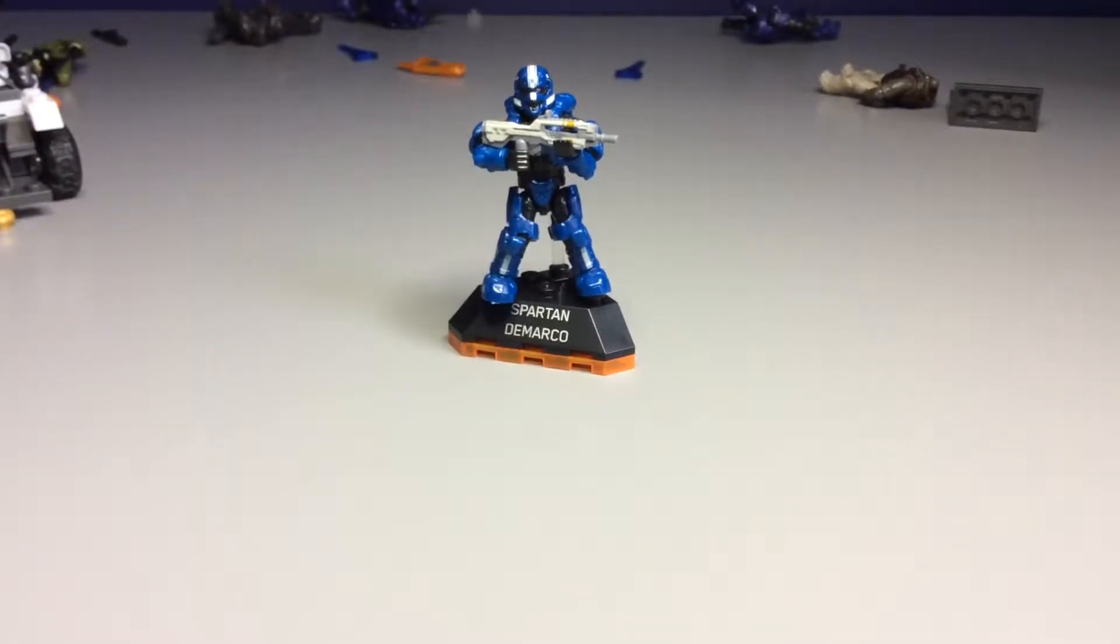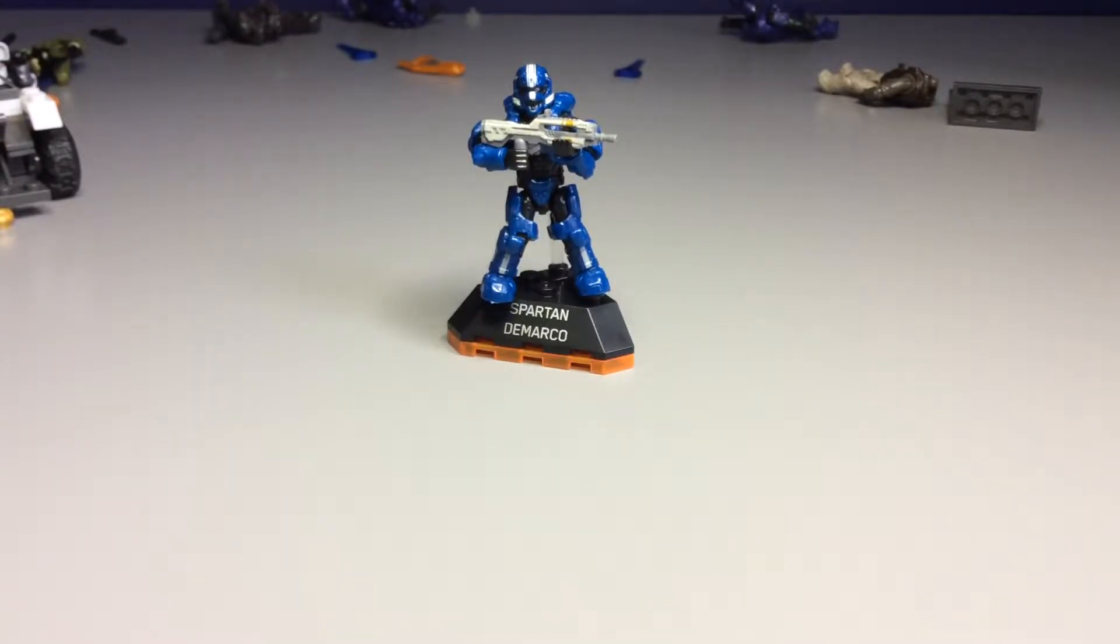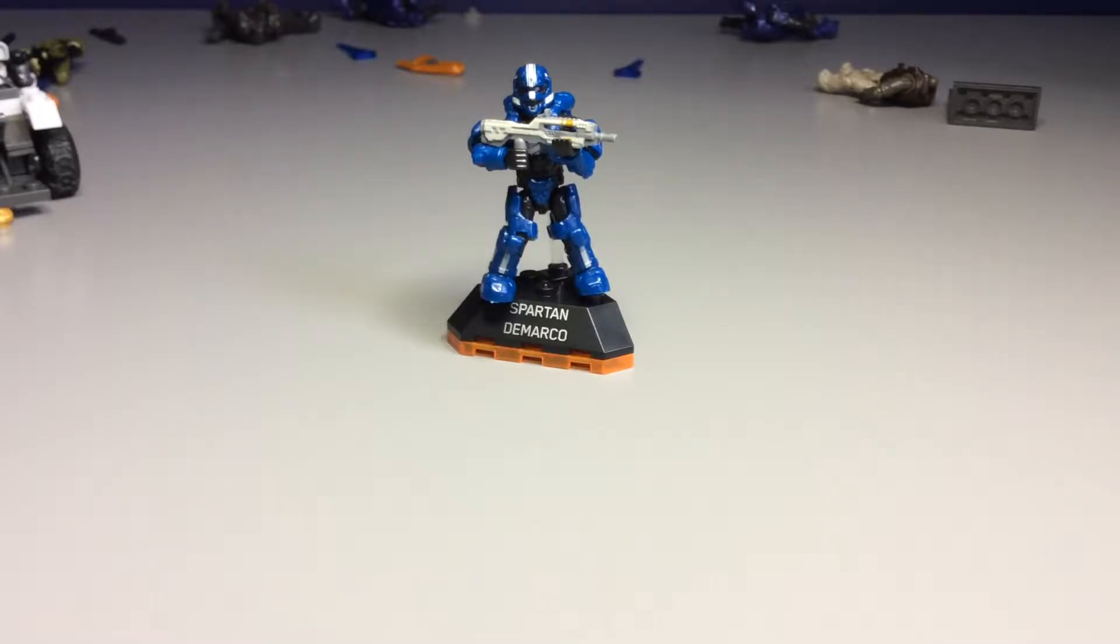Hey guys, it's Infinity Stop Motion again. Well, not again, because I just shot the last video five minutes ago. We have Spartan DeMarco here.